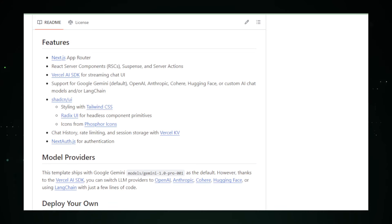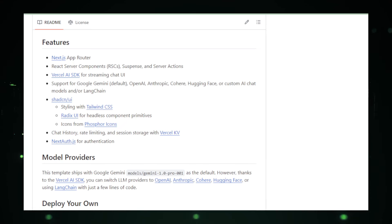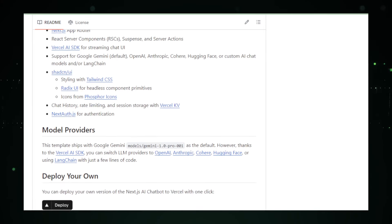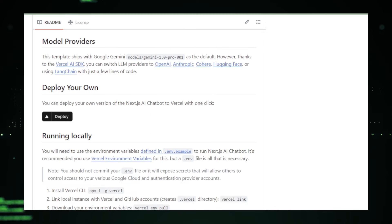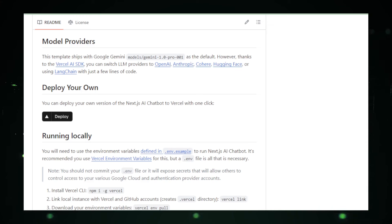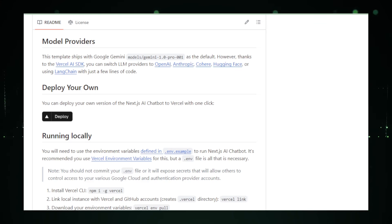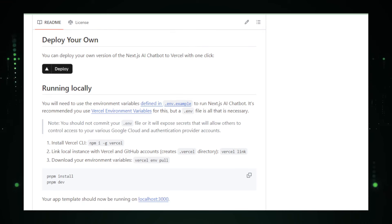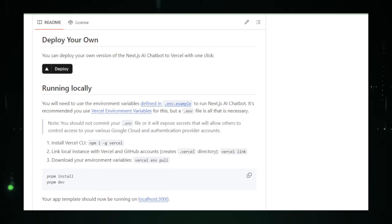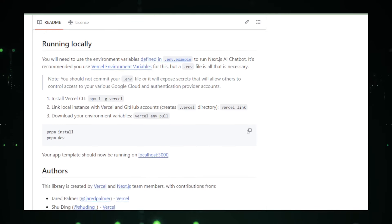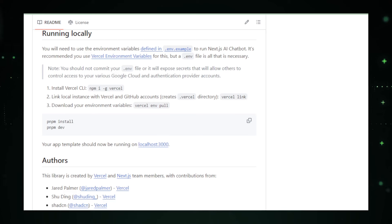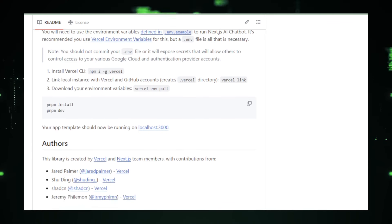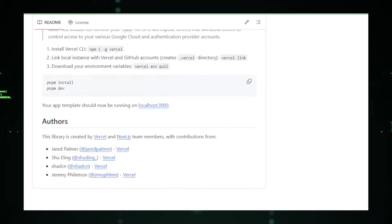While the Gemini Chatbot project is still under development, its potential to transform how businesses interact with their customers is immense. By providing a platform for more natural and intuitive user interactions, it paves the way for more personalized and engaging digital experiences. As it evolves, the Gemini Chatbot could become a staple in web development, particularly for applications that benefit from enhanced user engagement and improved customer service. In summary, the Gemini Chatbot project by Vercel Labs on GitHub is a promising venture into the realm of AI-driven communication tools. Its ability to deliver tailored conversational experiences through the power of AI positions it as a future leader in chatbot technology, making it an exciting project to watch as it continues to develop and refine its capabilities.